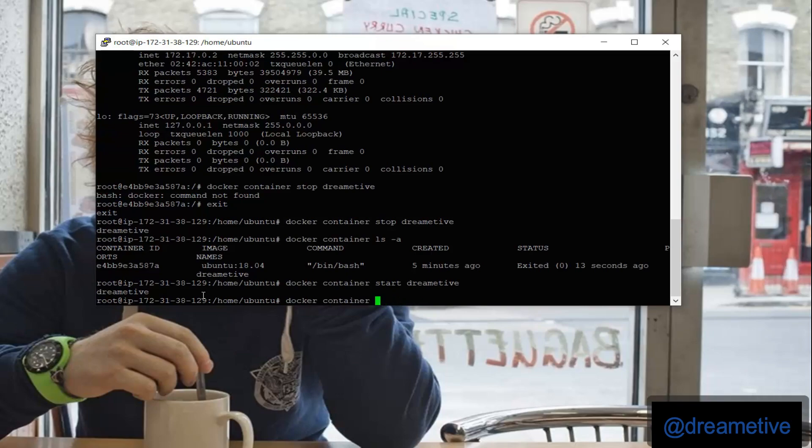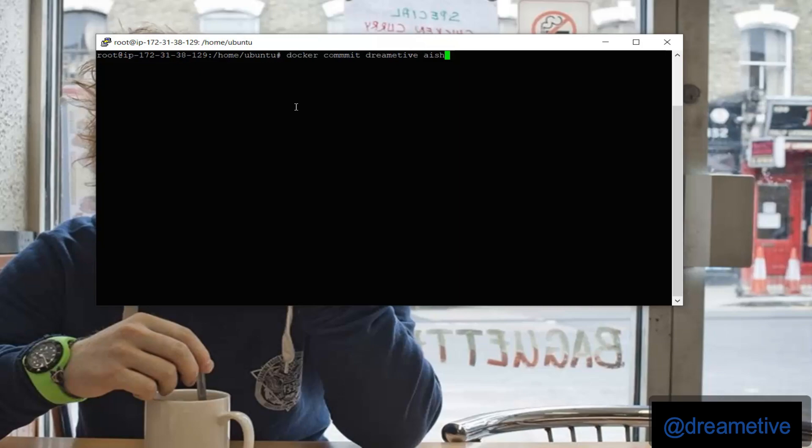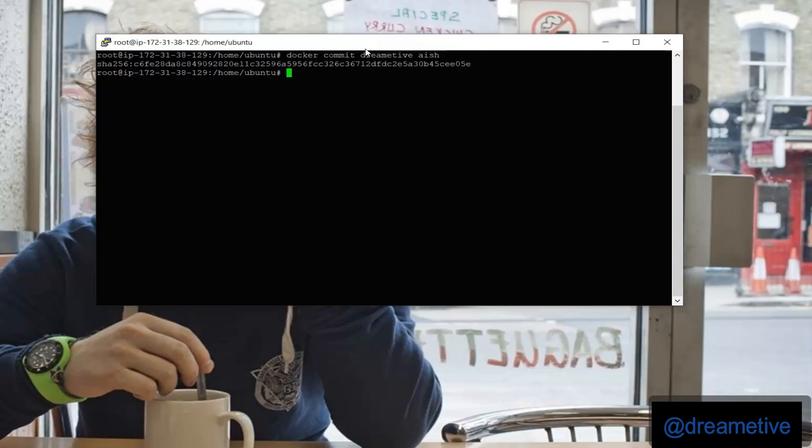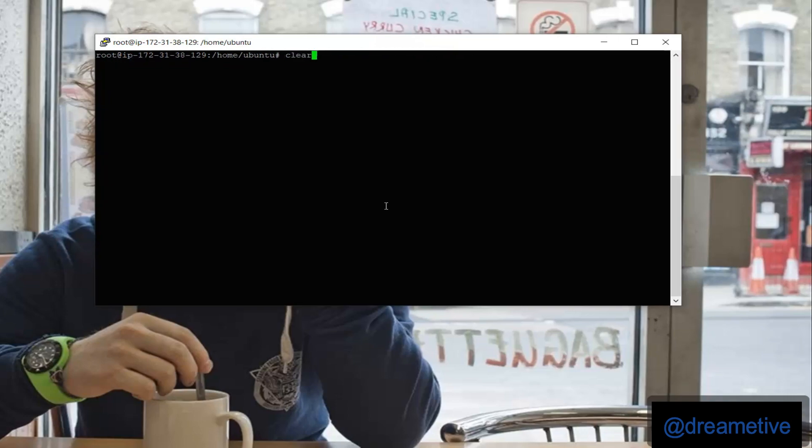Now I have to create a Docker image by giving docker commit derivative inside my container that is derivative and create an image in the name of ash. So now I will check my Docker image by giving docker image ls. So I can see that ash has been created.